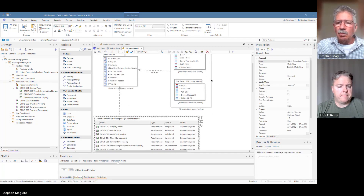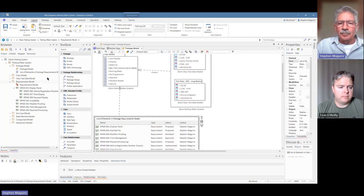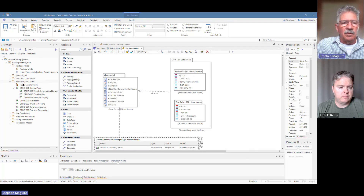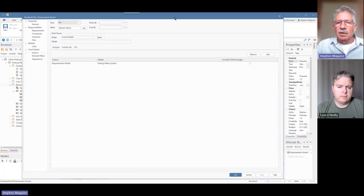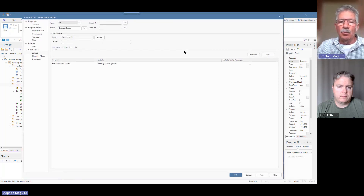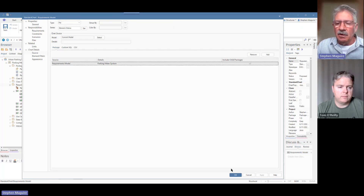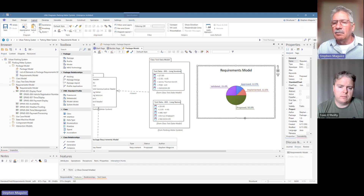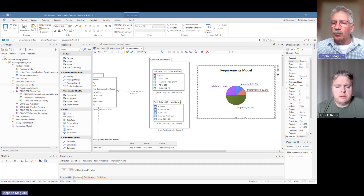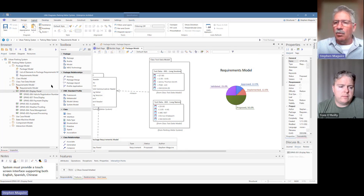We've got something else to look at. Another option that came up was the ability to drag a package on and choose a graph based on package contents. A dialog pops up — I'll select include child packages since if we had nested ones we'd need that — then hit OK. A pie chart pops up automatically, driven from the data assigned to our requirements. It's showing the status of those requirements: approved, implemented, proposed, and validated. You can see those statuses if you look at the property sheet on the requirements.